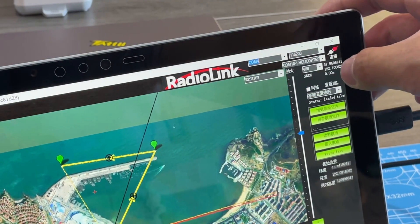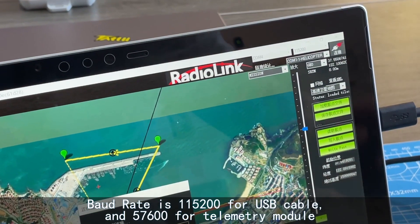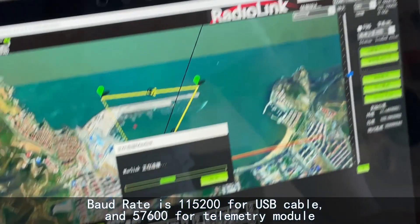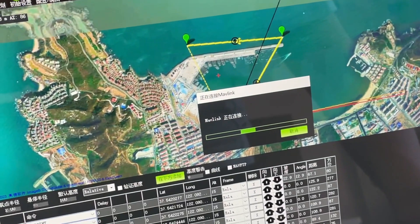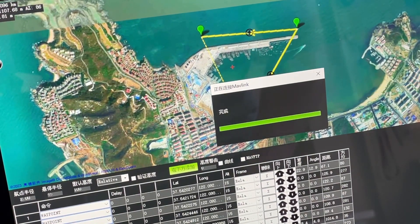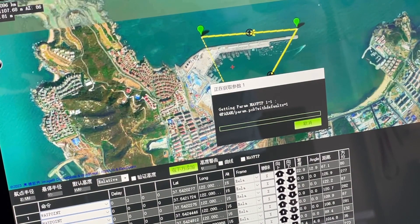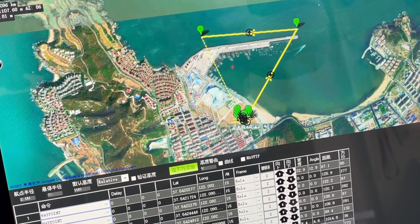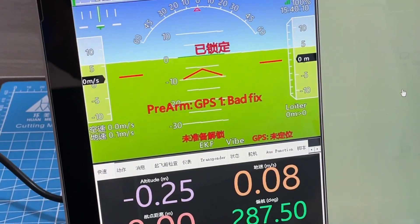Select the right combo and baud rate, then connect.